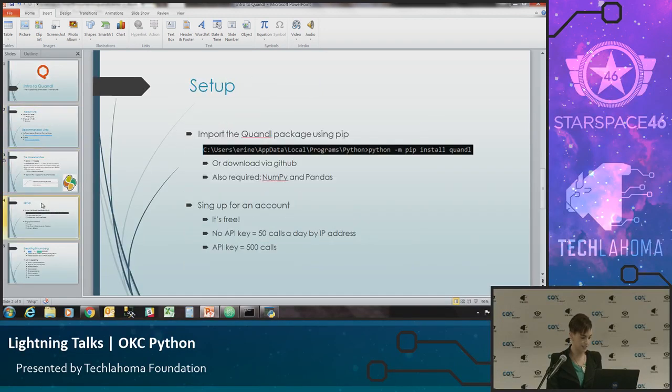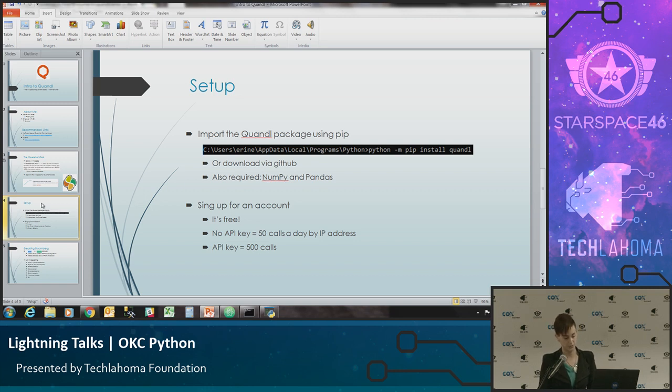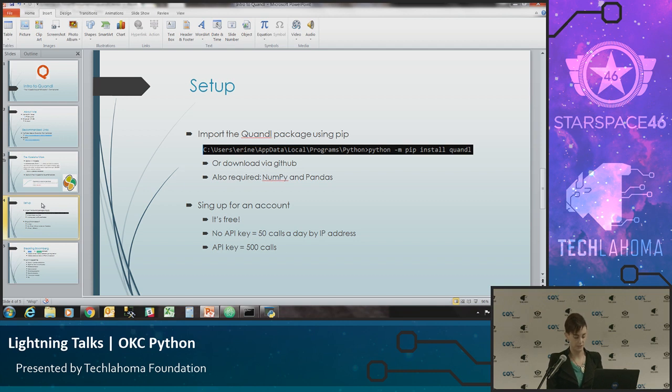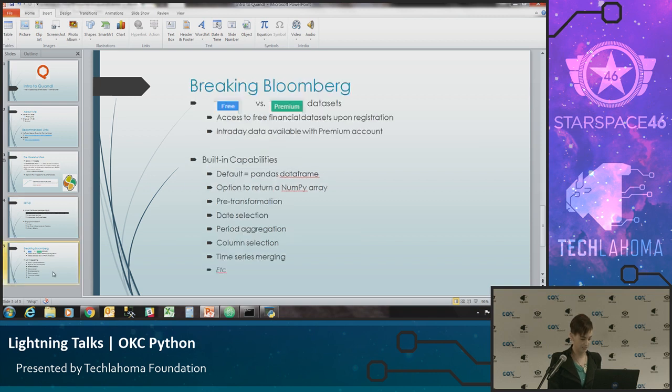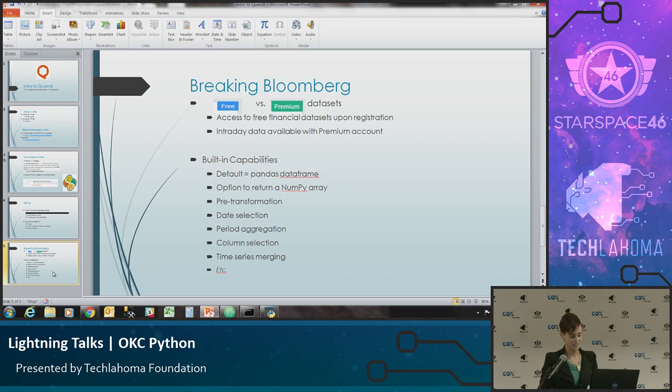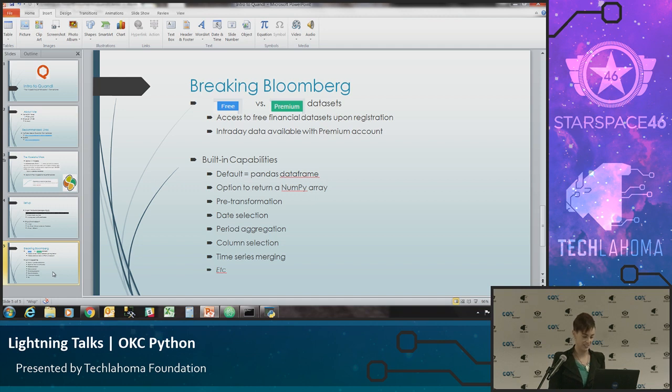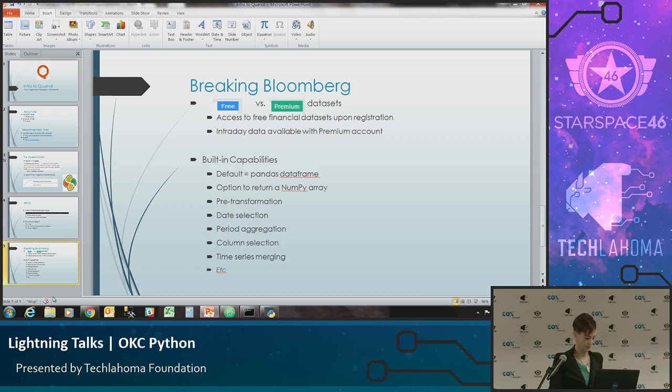So let me go back here while that is thinking about it. It does, you do have to have NumPy and Pandas preinstalled in order for it to work. There are some requirements as to the versioning on NumPy and Pandas. But other than that, it is pretty self-sufficient. Very quick and easy install. And if anybody's ever tried to do any of this stuff that I've listed under the built-in capabilities, it's incredibly easy to do with Quandl. The pre-transformation, the date selection, especially merging the time series data, it's really, really an easy platform to work with.